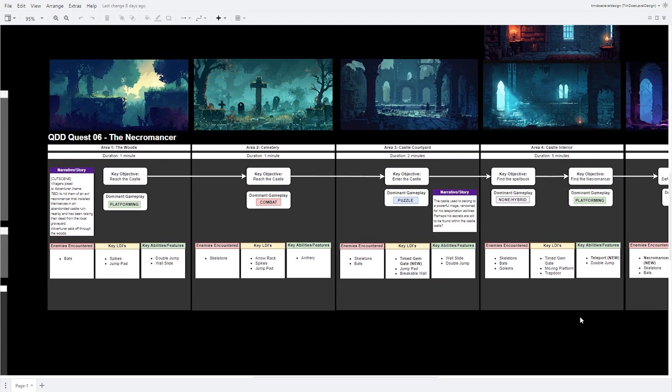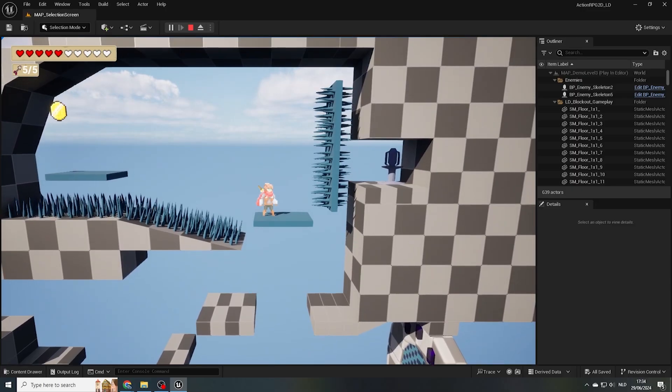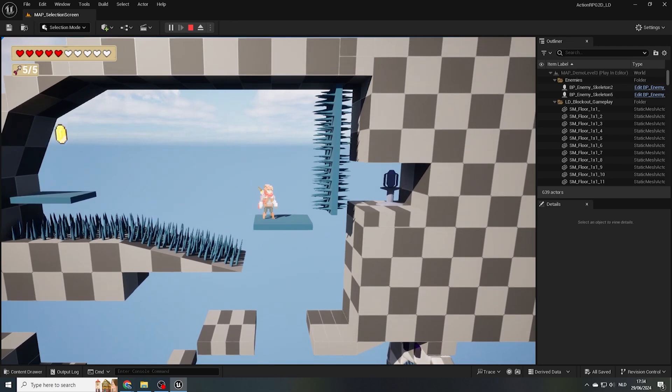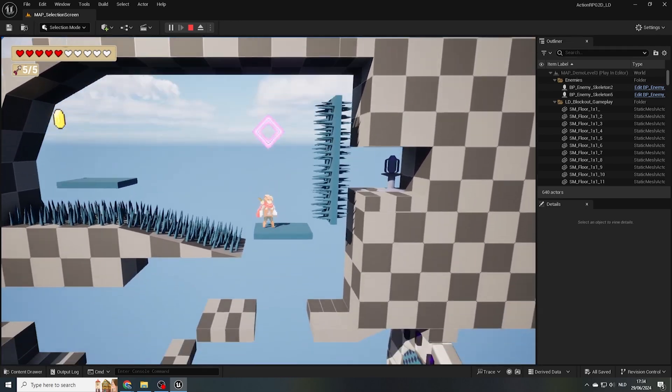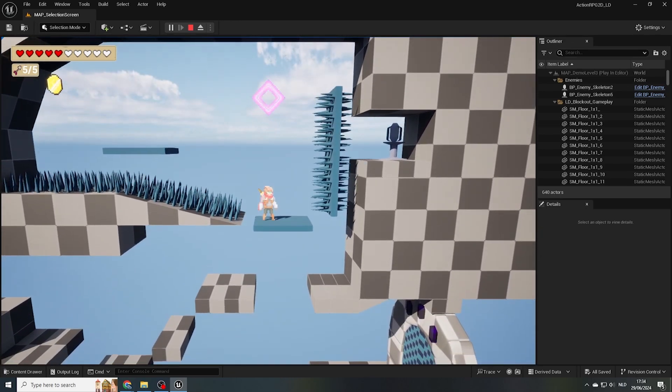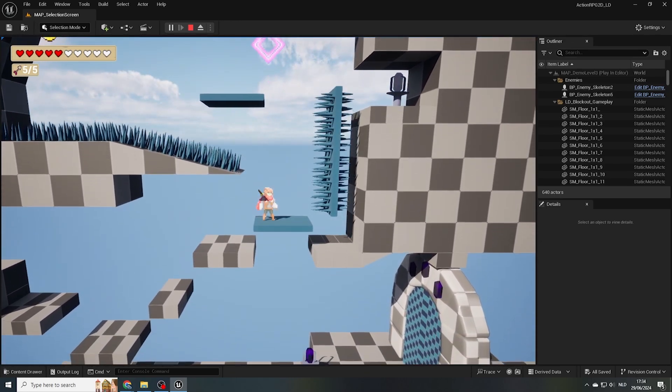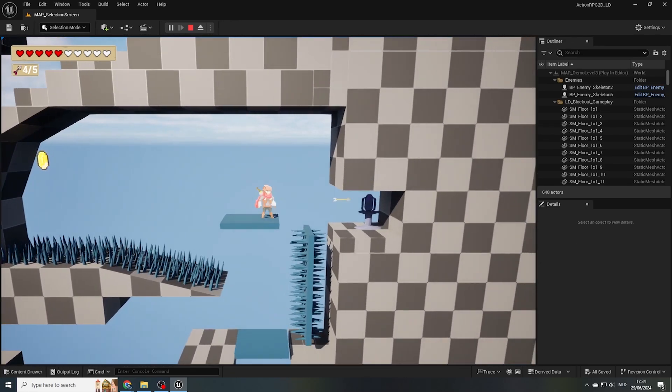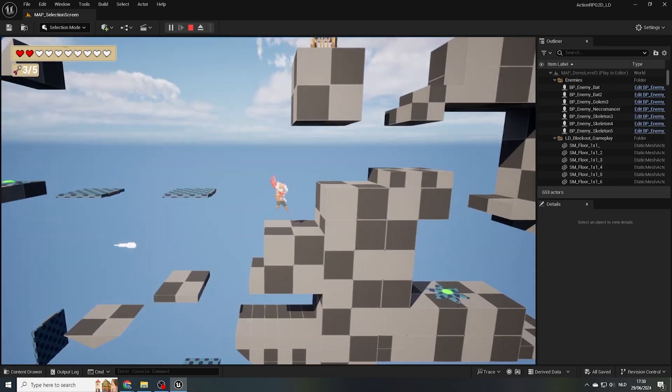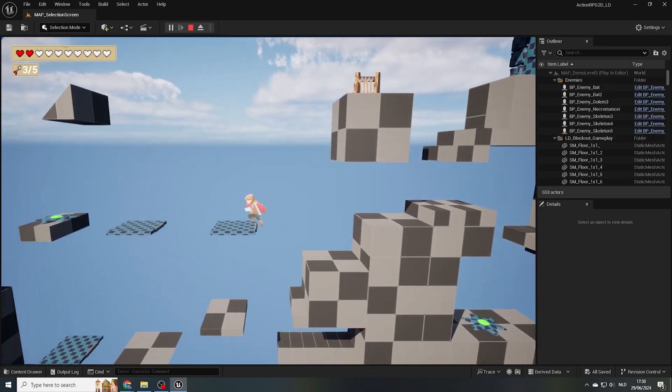As our level doesn't take place at the beginning of the game, we expect our players to already have gone through tutorials or at least have had a chance to get familiar with a bunch of abilities, LDIs and enemies already.